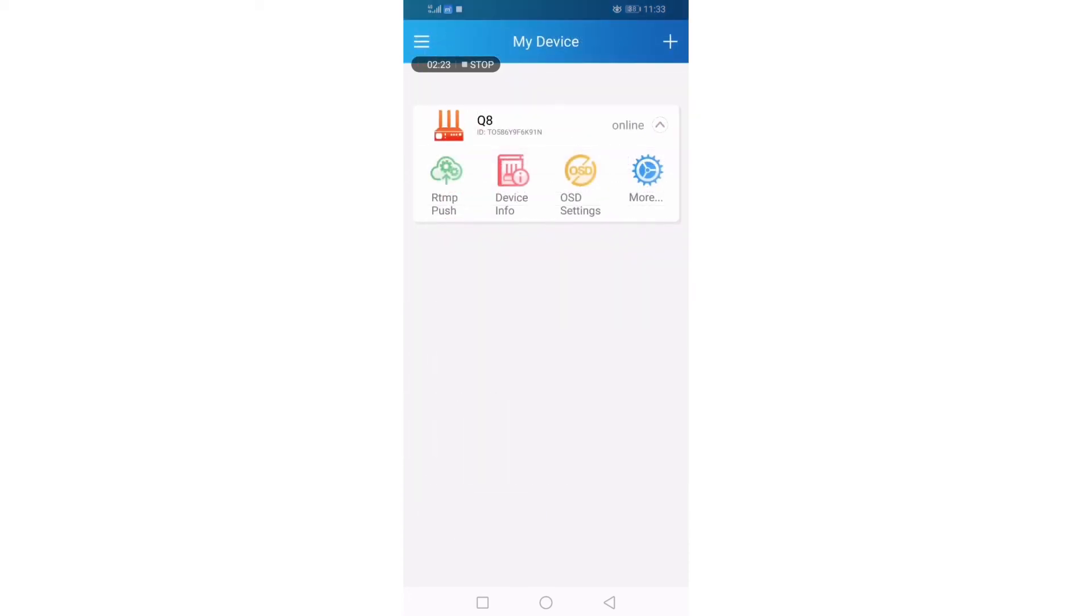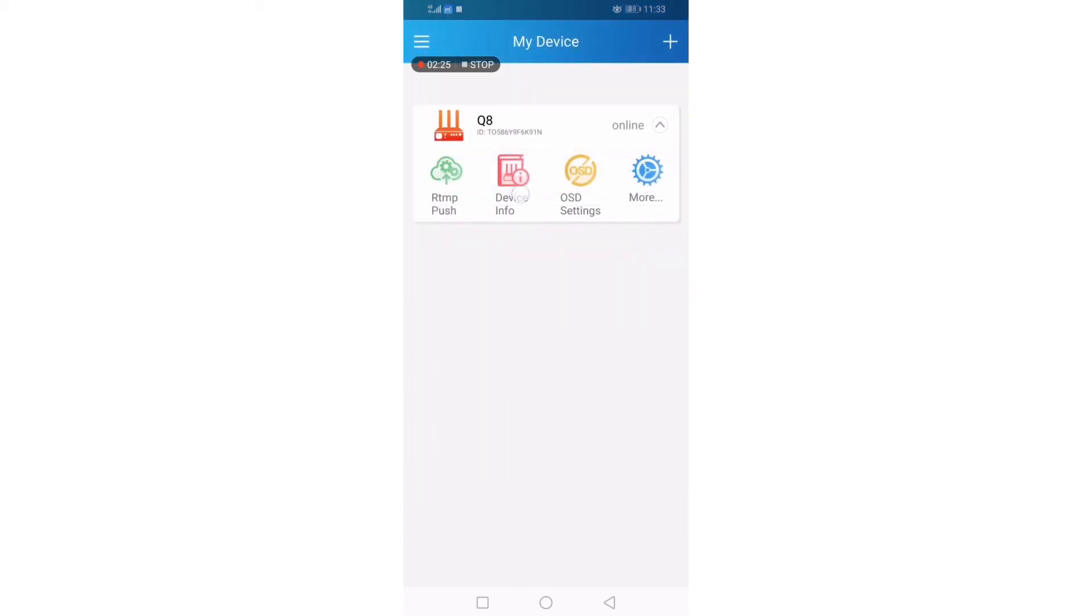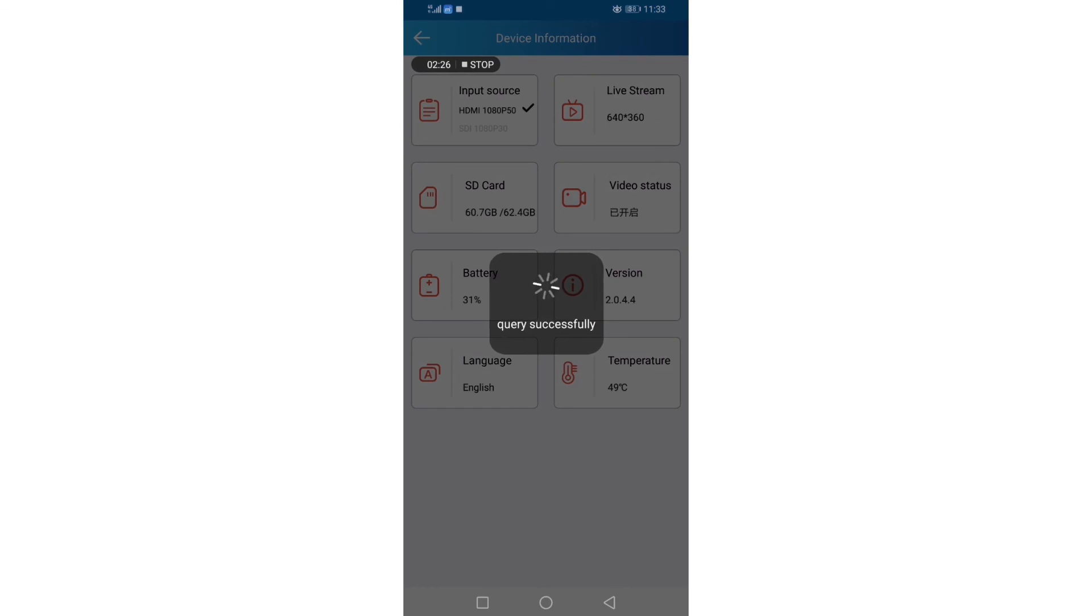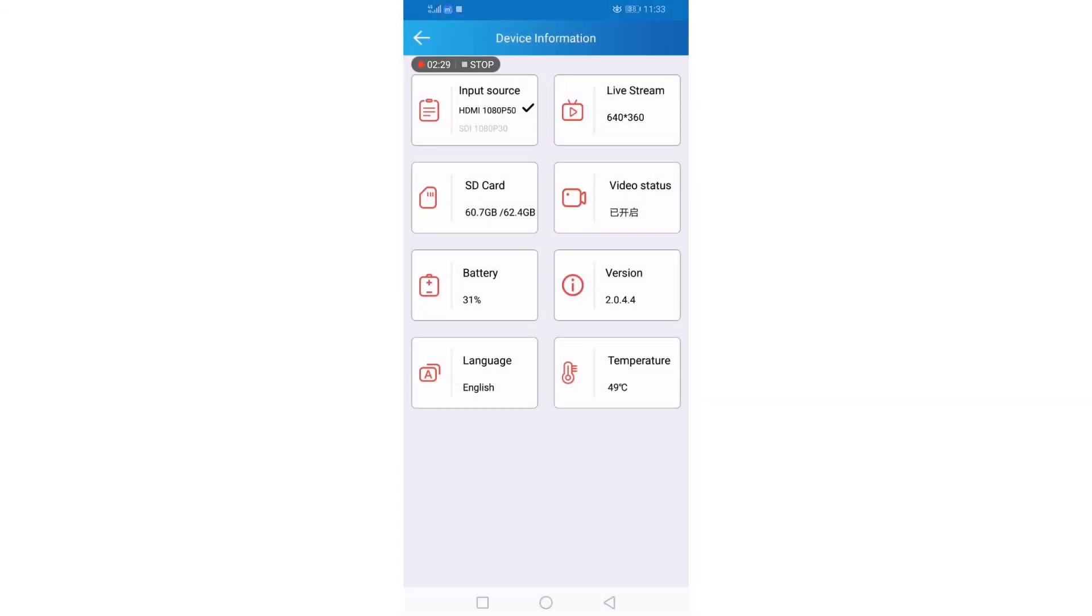On device info, you can show input source, live stream, SD card, video studio, battery, margin, language and temperature information.